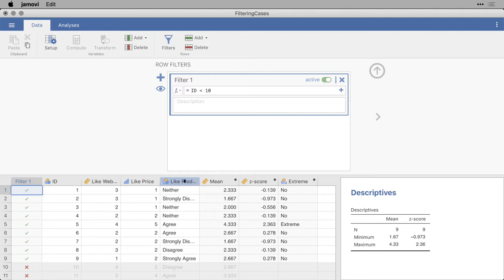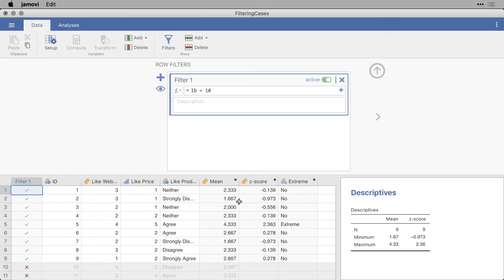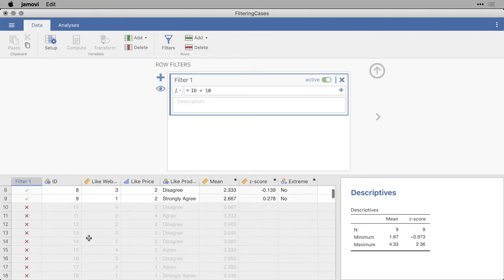And now what you see is I have a new column here called Filter1. You can't change the name of the filters. They're just 1, 2, and so on. And I have a green checkmark for all of the cases that are selected, and you see them here, and a red X for all of the cases that are not selected, and their rows are grayed out.